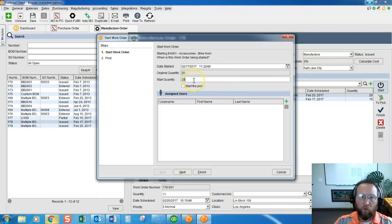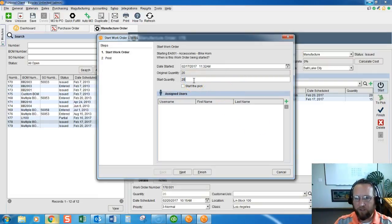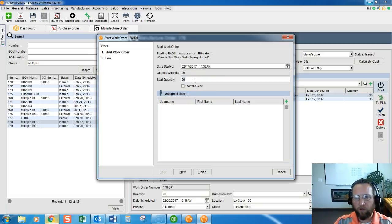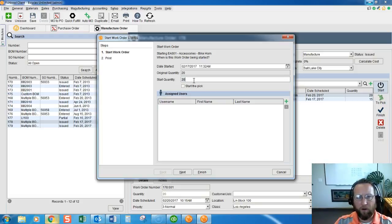Select the quantity that we want to start. It's a great option. You don't always have to start all of the work order. You can start partial, you can start part of the work order.